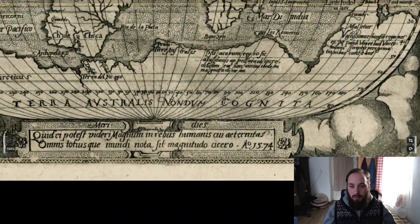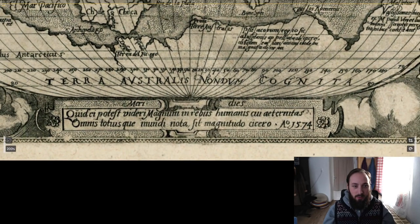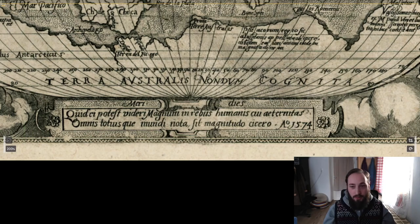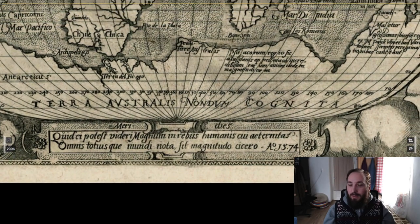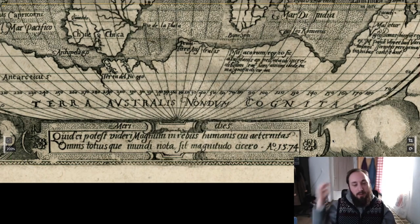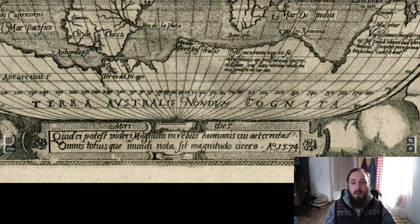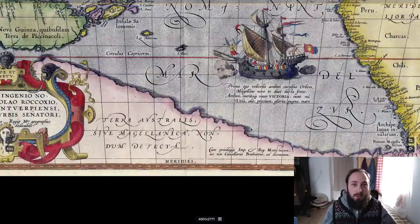Now if you go and look at the bottom of this map, this is where the interesting thing is because it shows a date: J574. It doesn't really look like a one, does it? It really looks like a J, which stands for Jesus. So basically it wasn't 1574 — it was 574. Our historians, who wanted to mislead us into believing we are in 1574, translated the J as a one, but it truly isn't.